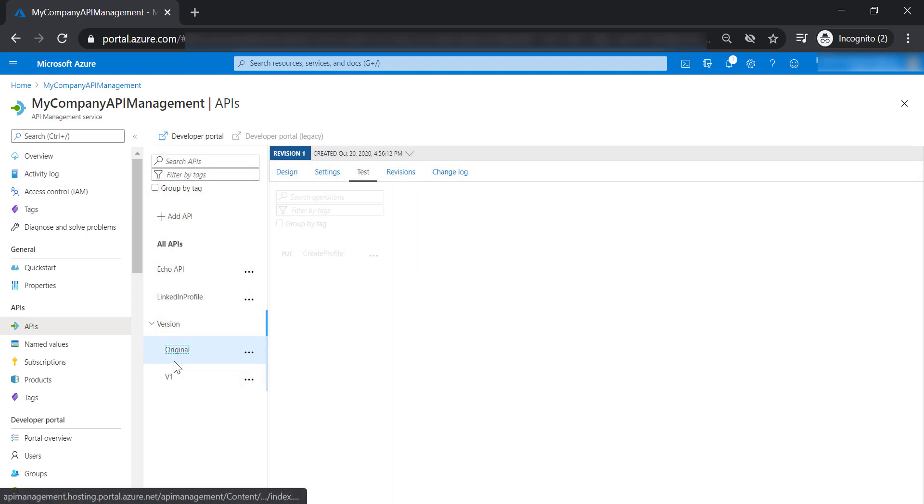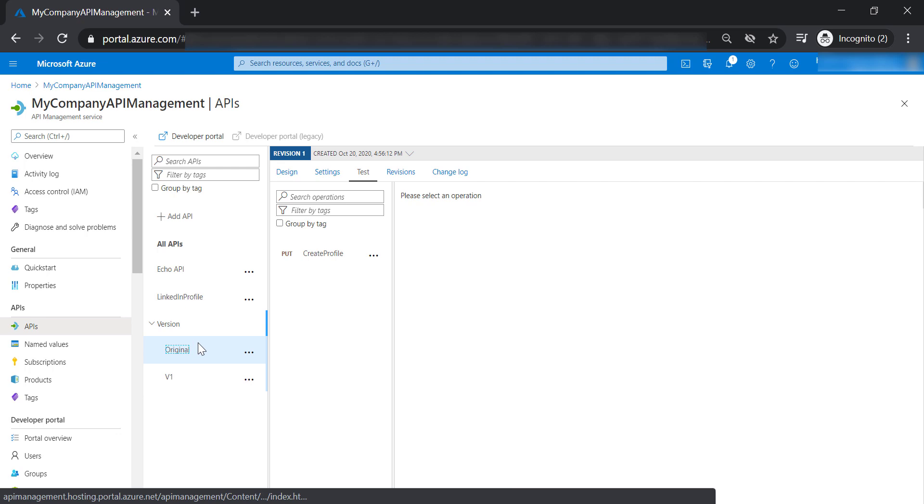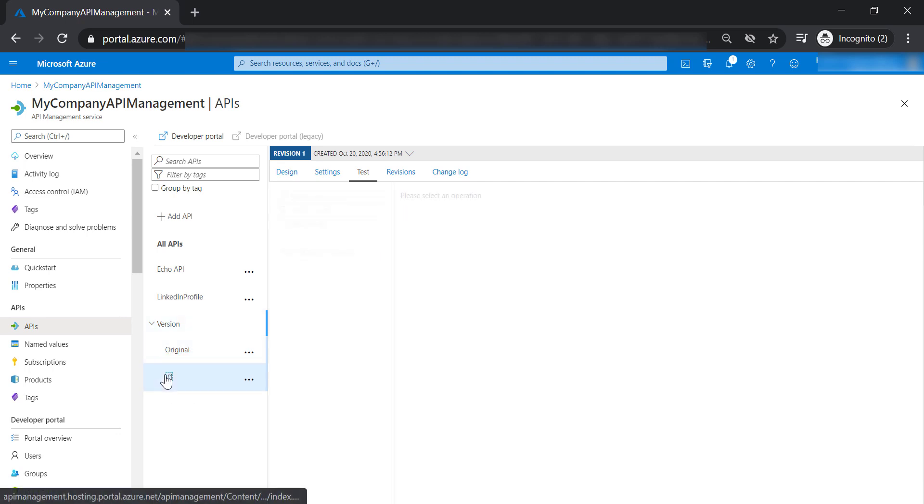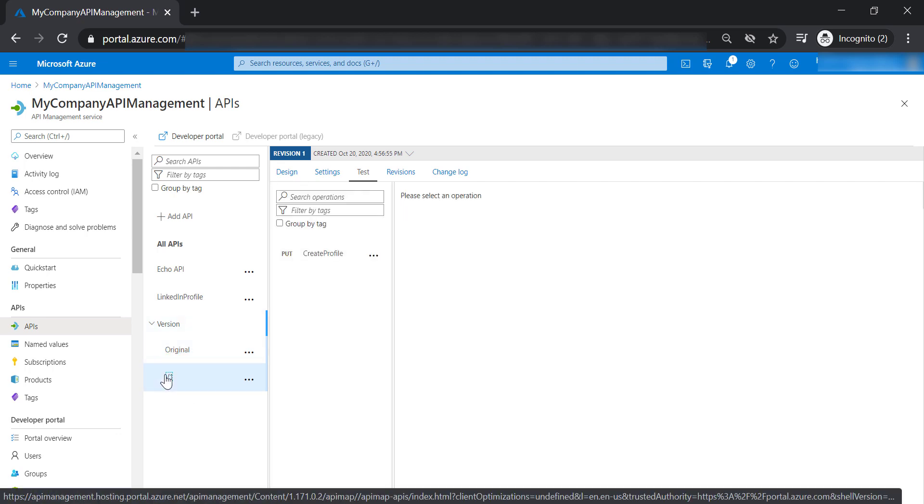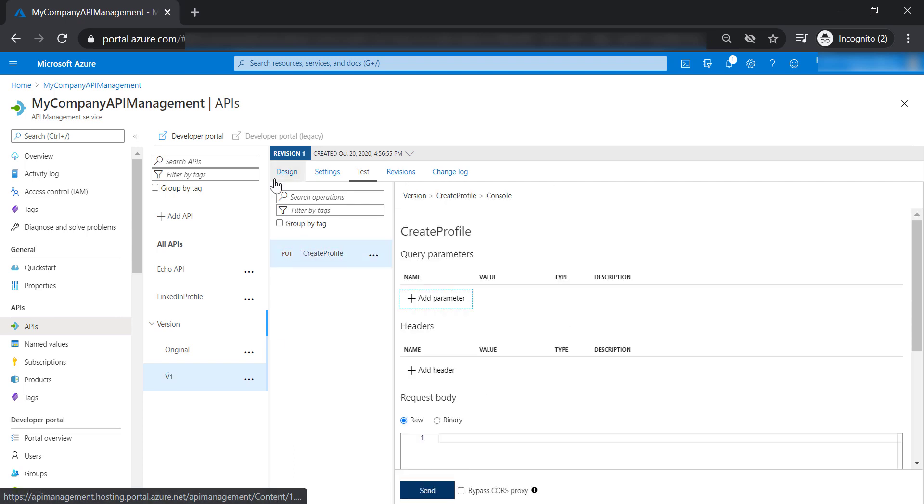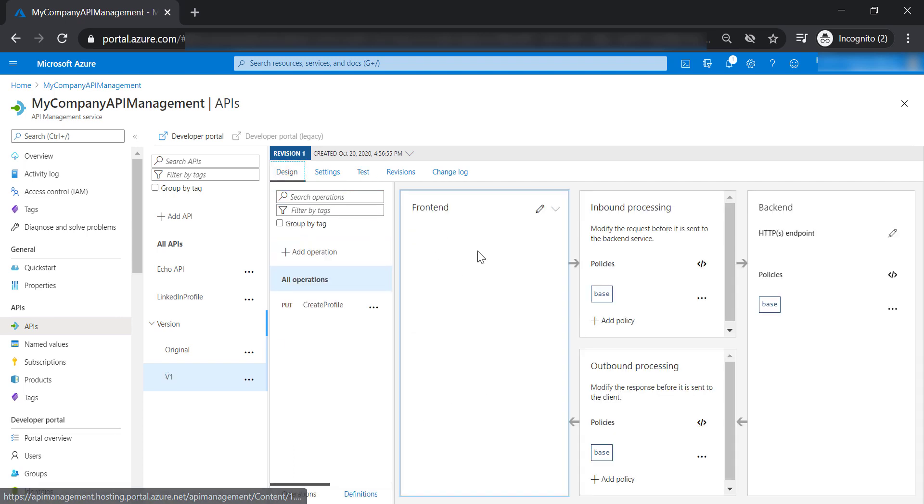Now we have two versions of this API, the original version and version one. Now let's go to version one and do some changes. Select get profile.